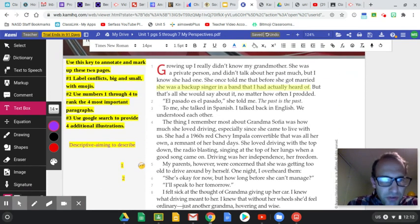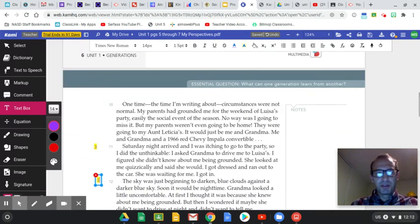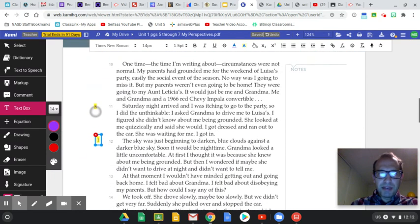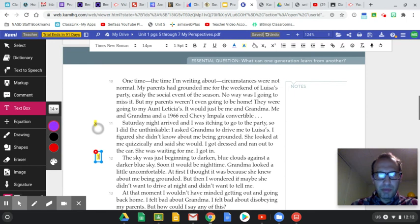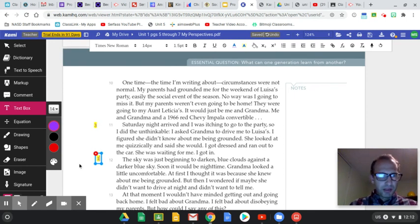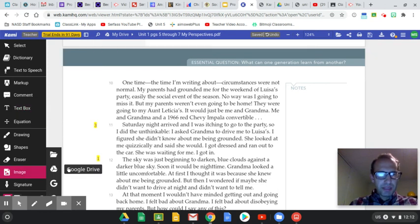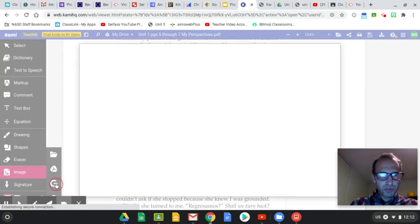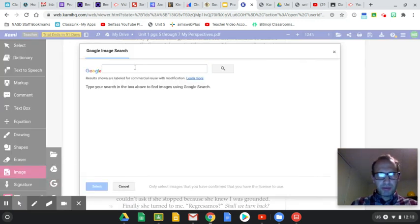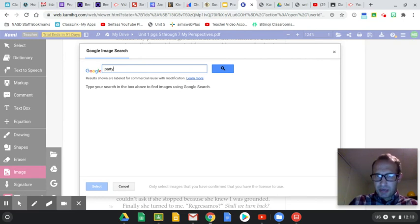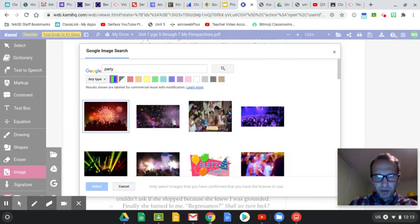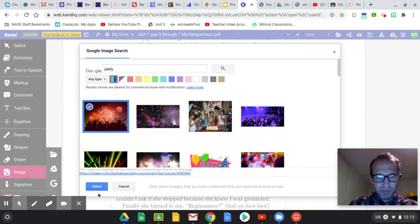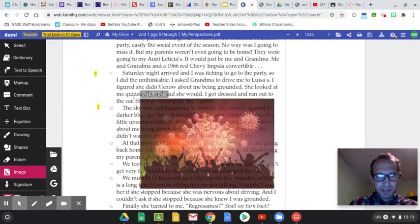Finally, use Google search to provide four additional illustrations. One time, the time I'm writing about circumstances were not normal. My parents had grounded me for the weekend of Luis's party. Well, hey, we got a party coming up and I'm going to check Google search. And I'm going to type in the word party and click search. Oh, COVID-19 party in the house.